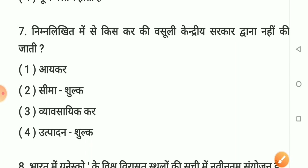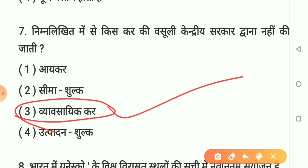Question number 7: Nimnlikhit mein se kis kar ki vasooli kendreey sarkar dwara nahi ki jaati? Option 1 - aaykar. Option 2 - seema shulk. Option 3 - vyavsayik kar. Option 4 - utpadan shulk. Sahi answer hai option number 3: vyavsayik kar. Vyavsayik kar ki vasooli kendreey sarkar dwara nahi ki jaati. Yaad rakhiye.